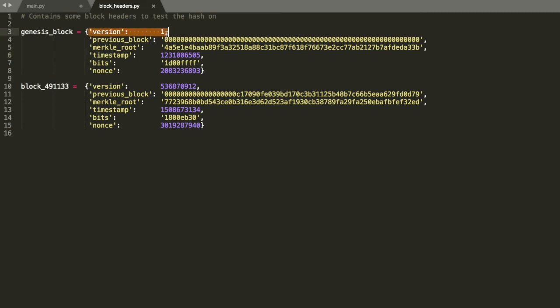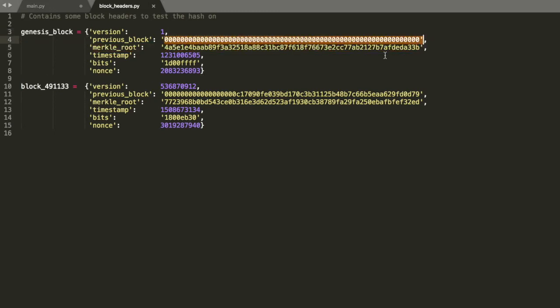So basically these are all the values. The software version number, which is just an integer. The hash of the previous block. In the case of the Genesis block, there is no previous block, so it's just all zeros. But in the case of this random recent block, you can see the hash is a random number with a bunch of leading zeros. And we'll get to that in a second.